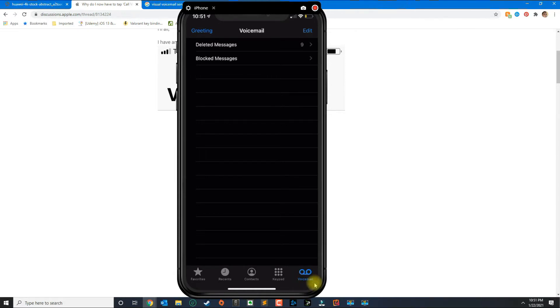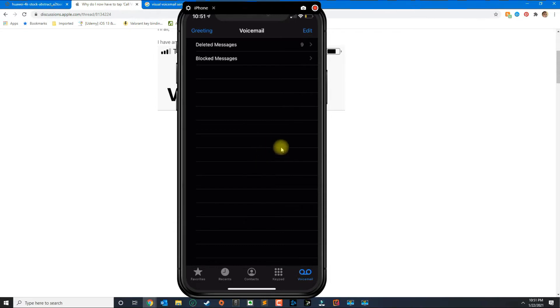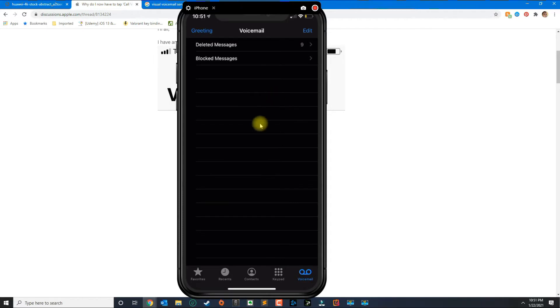If this is the first time setting up your voicemail you're gonna see a message here in the center that tells you to set up a password and your greeting. But if you just want to change your greeting, then you will click here on the top left where it says greeting.